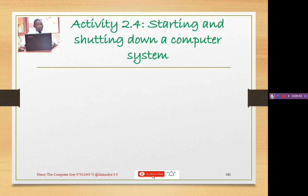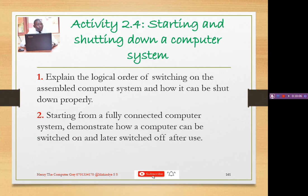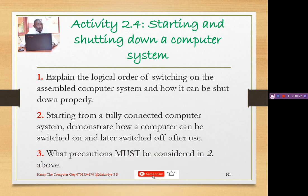Activity 2.4: Question one — explain the logical order of switching on an assembled computer system and how it can be shut down properly. Question two — starting from a fully connected computer system, demonstrate how a computer can be switched on and later switched off. Question three — what precautions must be considered when starting a fully connected computer?